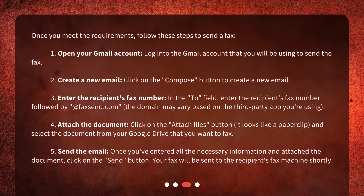Step 3: Enter the recipient's fax number. In the To field, enter the recipient's fax number followed by @faxsend.com. The domain may vary based on the third-party app you're using. Step 4: Attach the document — click on the Attach Files button, which looks like a paper clip, and select the document from your Google Drive that you want to fax.